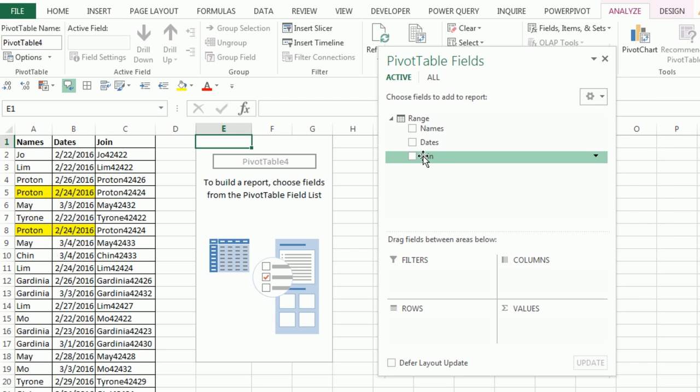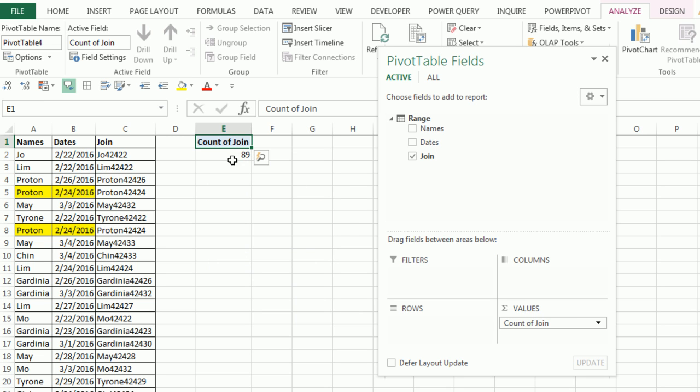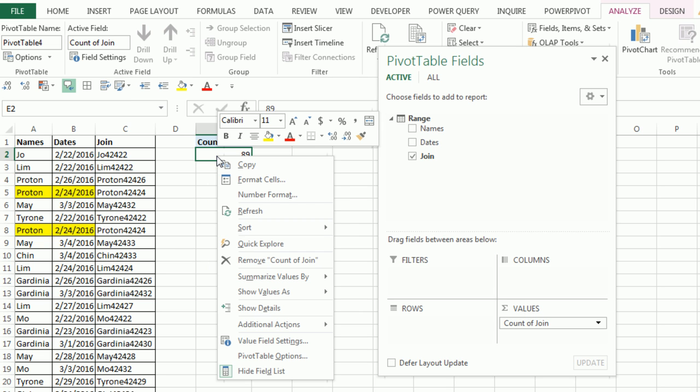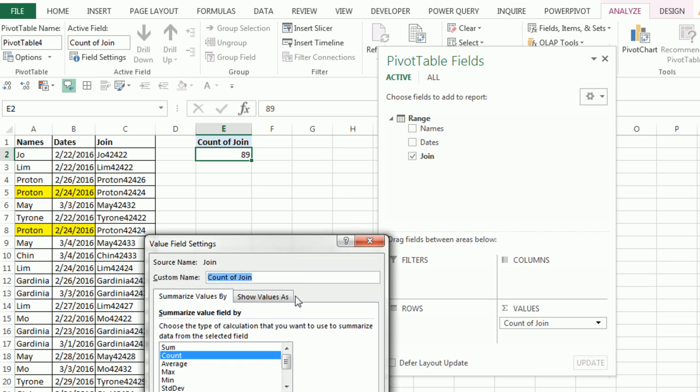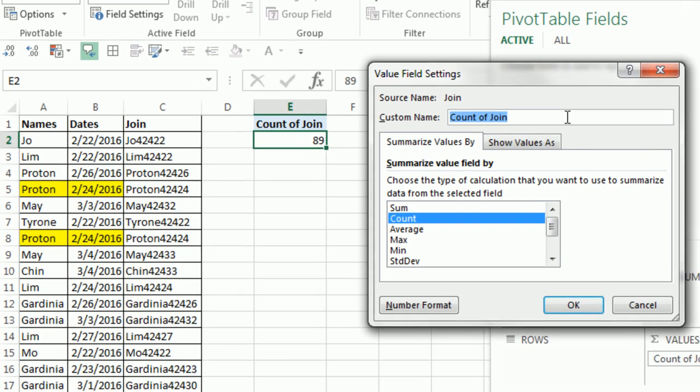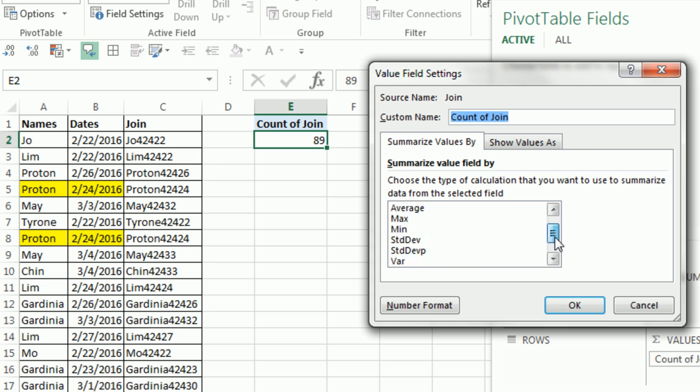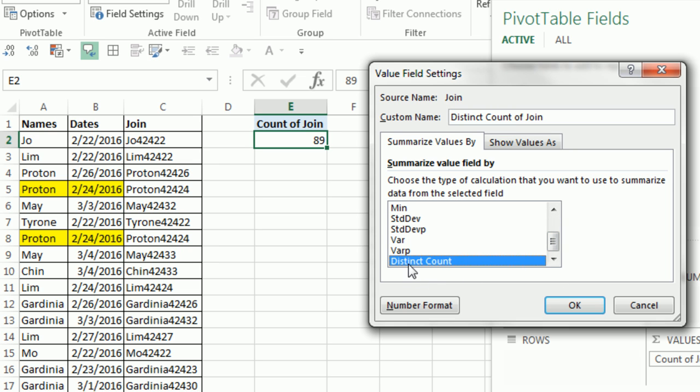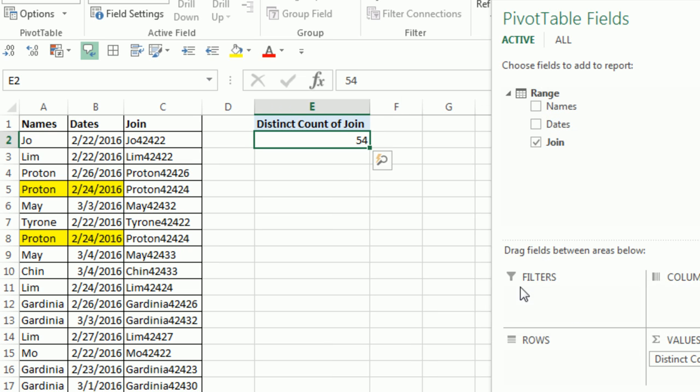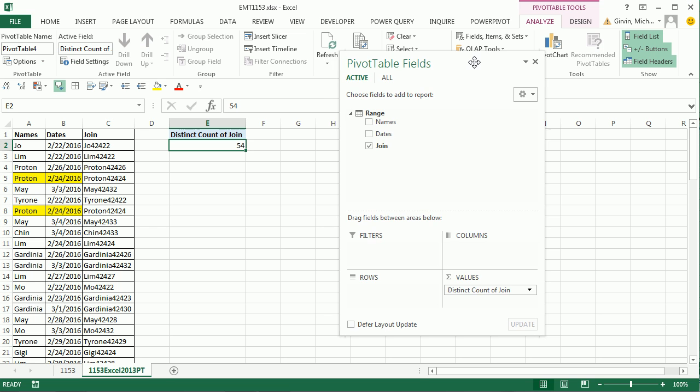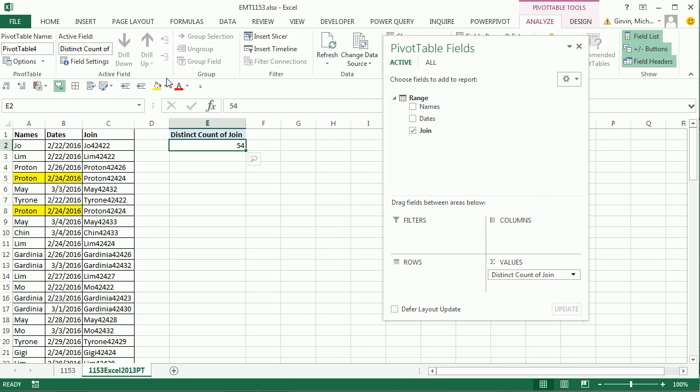Now I can simply drag the Join down to Values, and watch this. Right click, and I'm going to go to Value Field Settings. In this dialog box, scroll all the way down to the bottom where Product used to be is now Distinct Count. And so boom, 54. That's one way to do it.